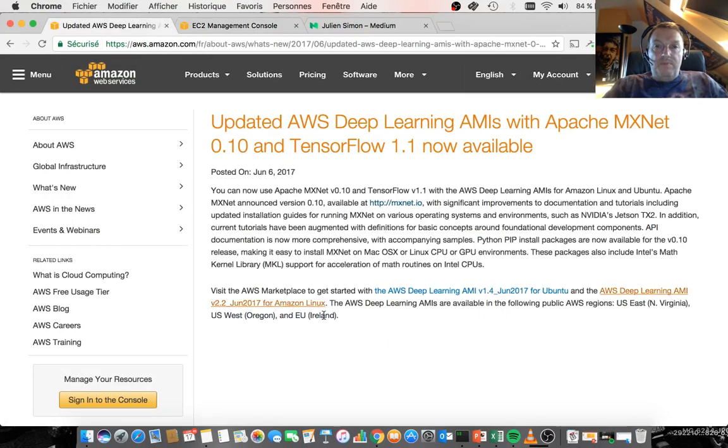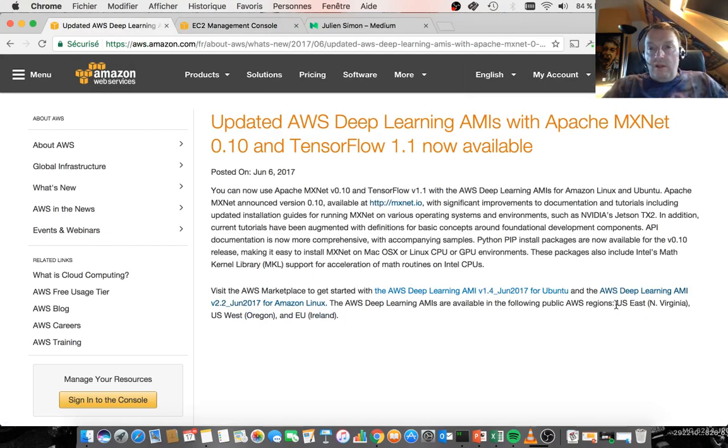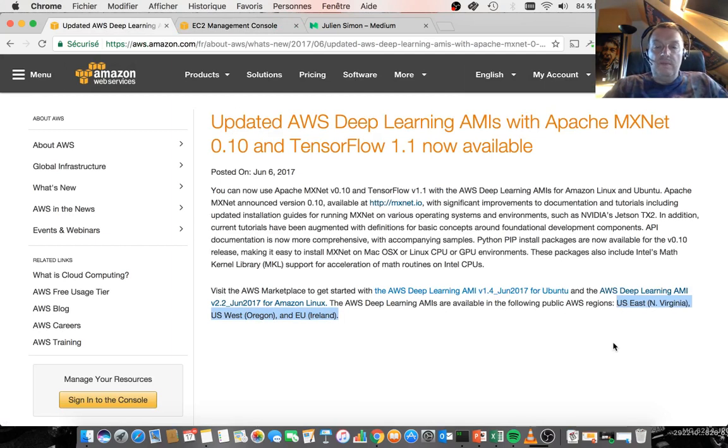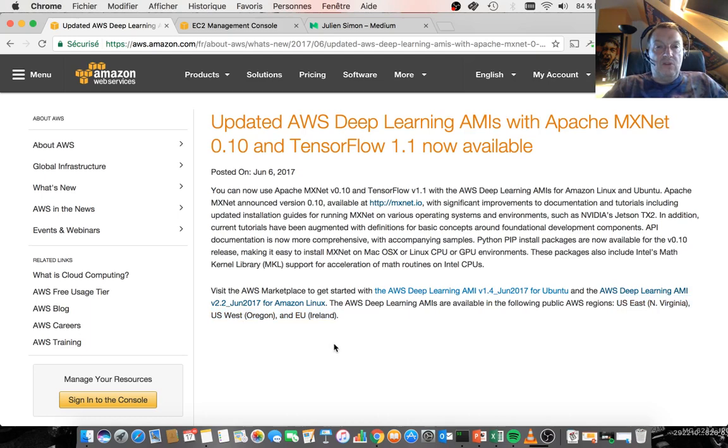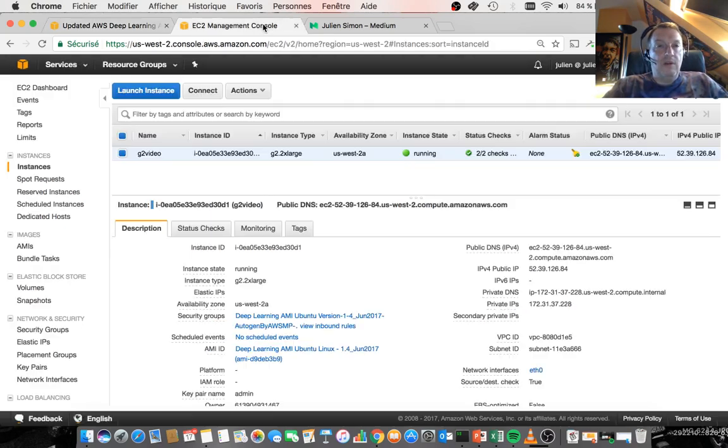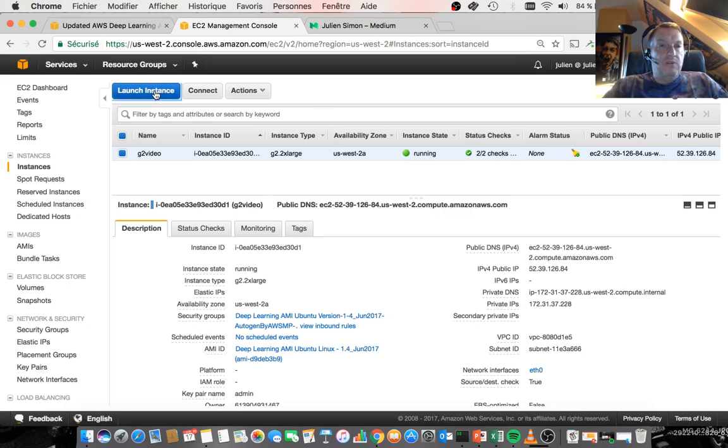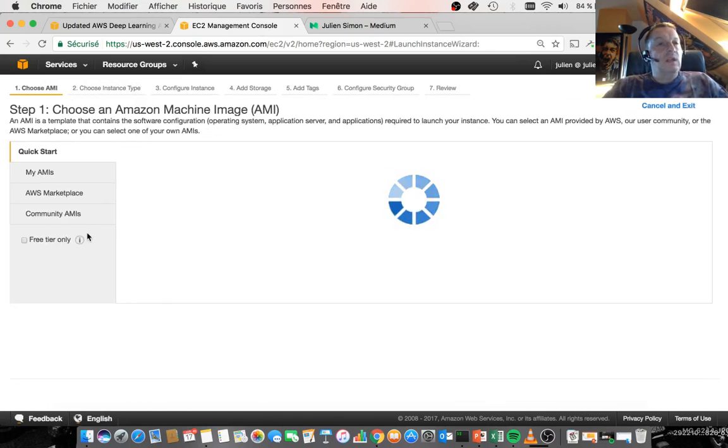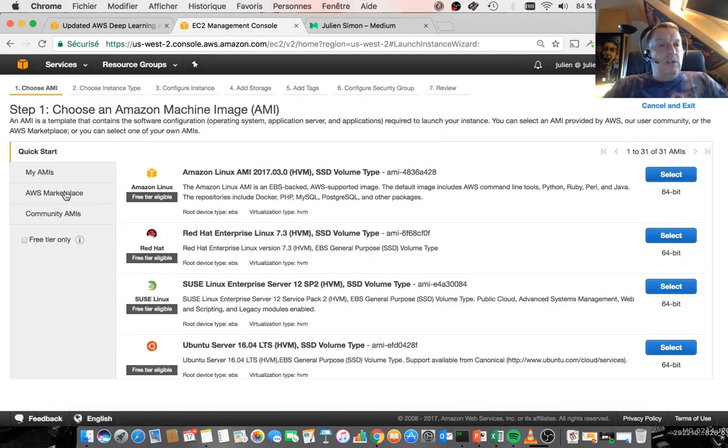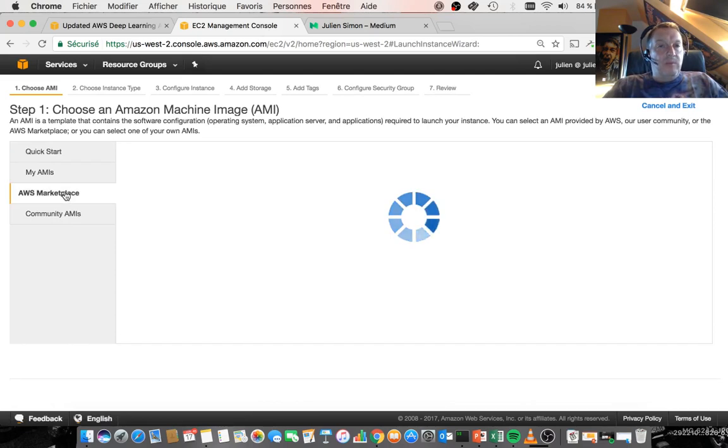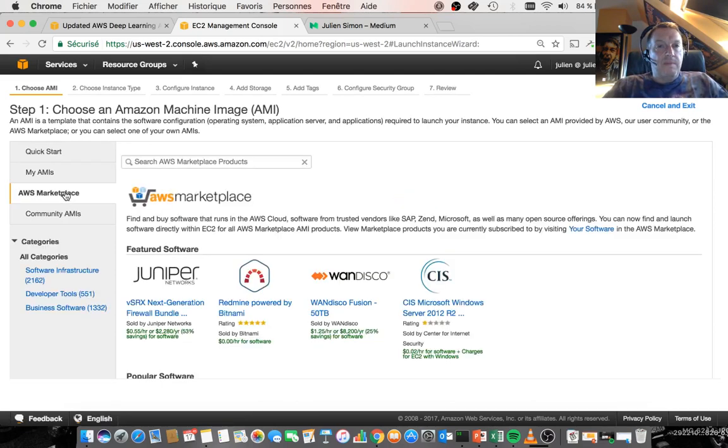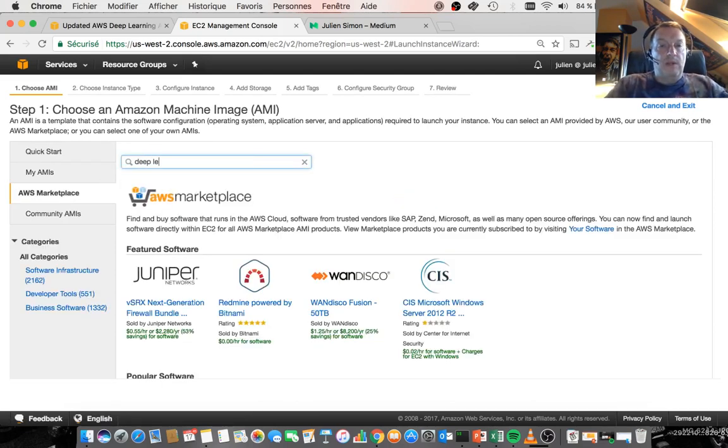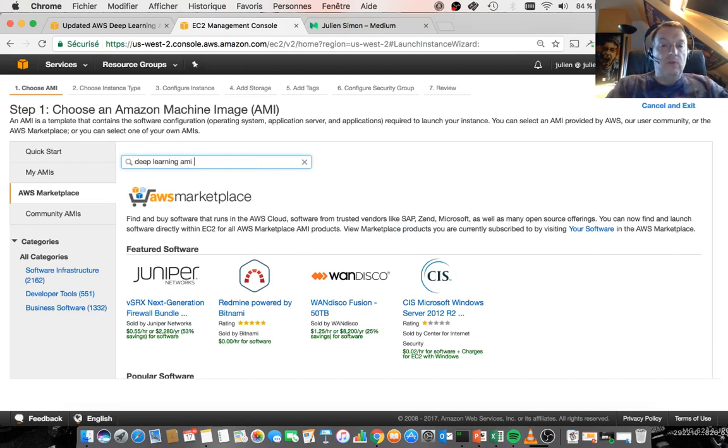Just pay attention to the regions where the AMI is available. It's available in the US and in Ireland. So let's just start an instance in Oregon for a change. Just click on the launch instance button, go to the AWS marketplace. Look for the deep learning AMI. There's an Amazon Linux version and an Ubuntu version. Let's start an Ubuntu version.